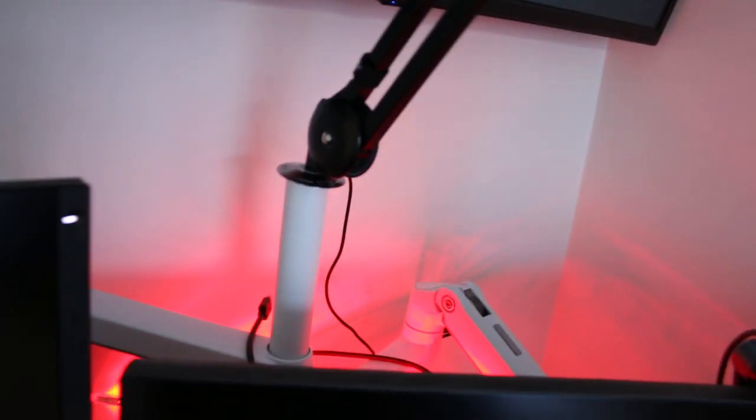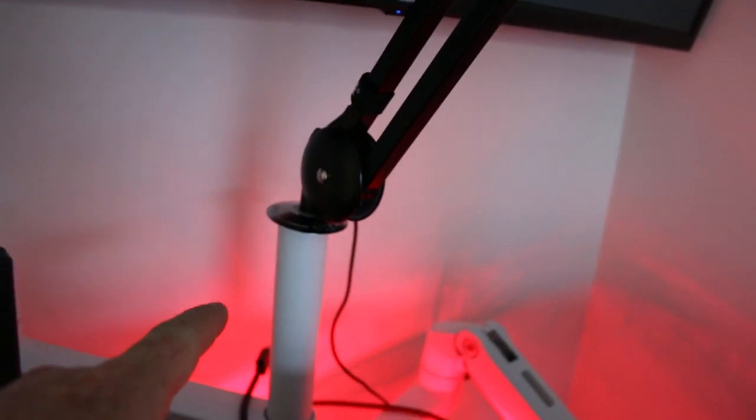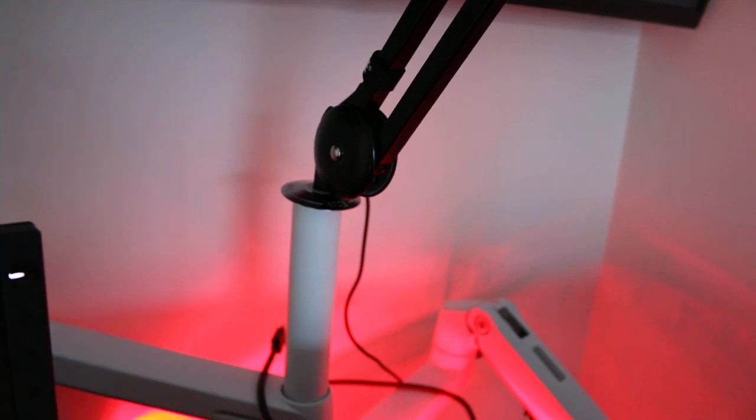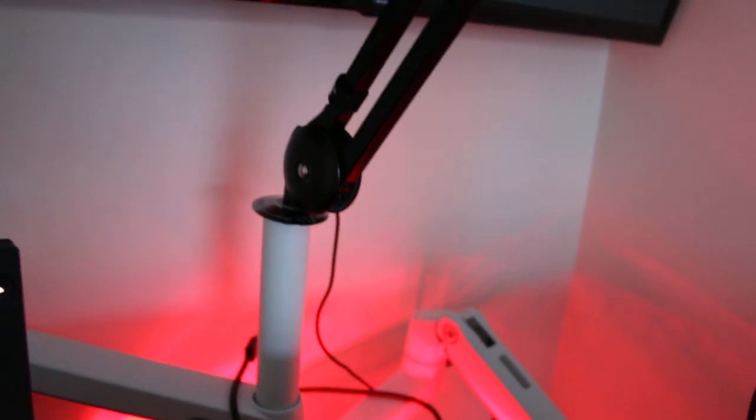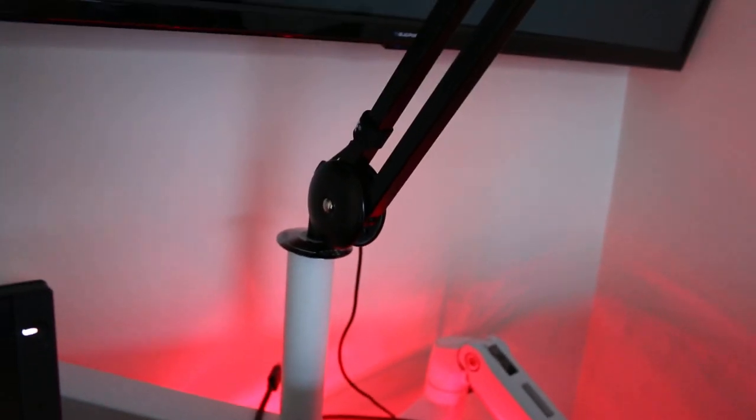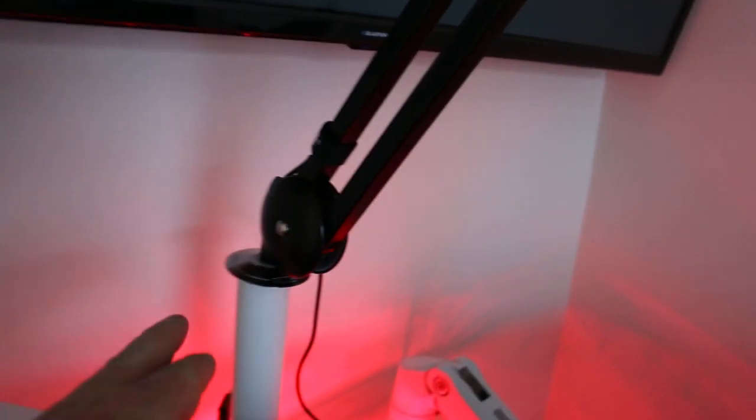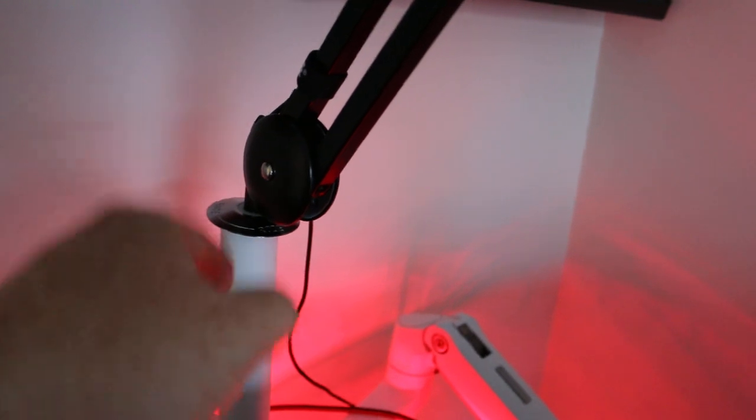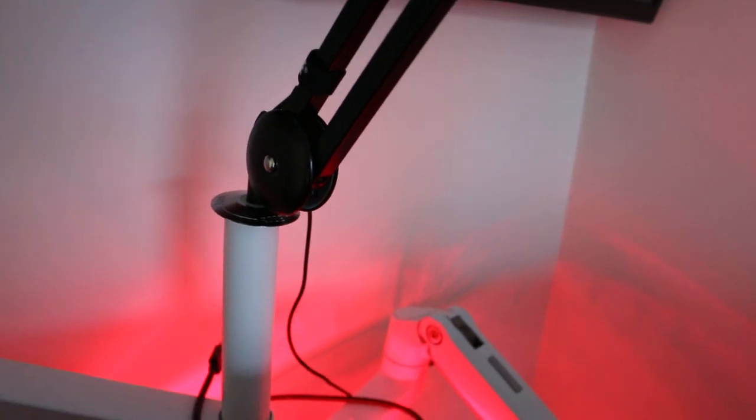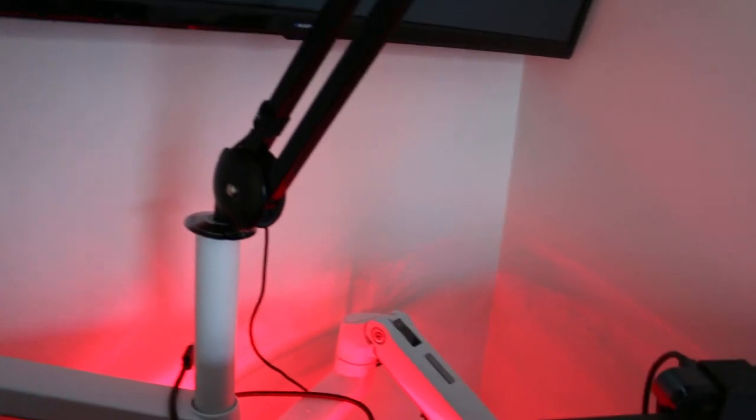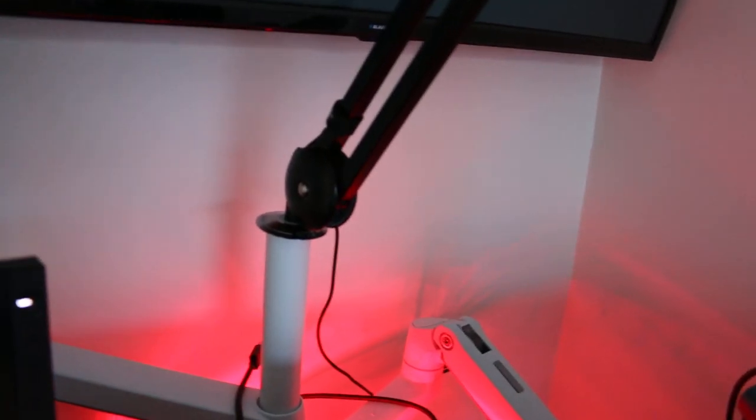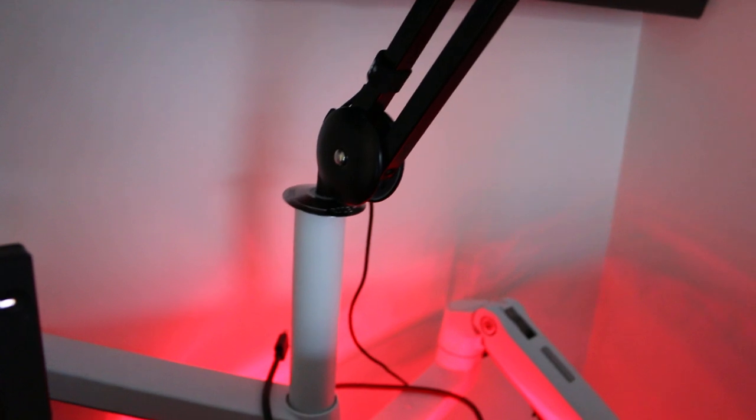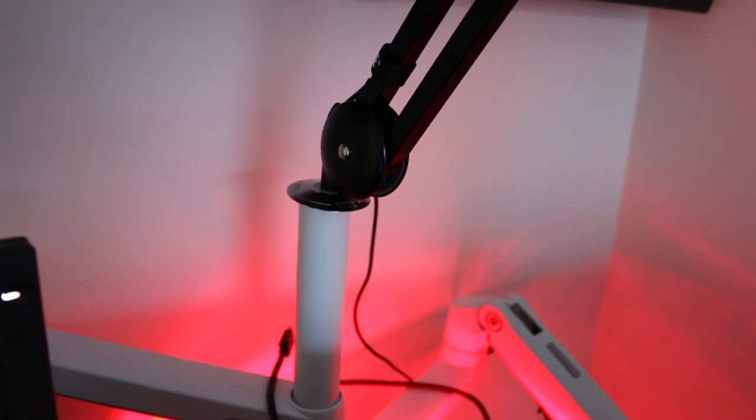But what we found is that the tube here in the Ergotron mount is hollow. So all I did was take the desk mount plate, which is on a screw, slot it in there and basically space out that screw so it fit tightly within that pole.